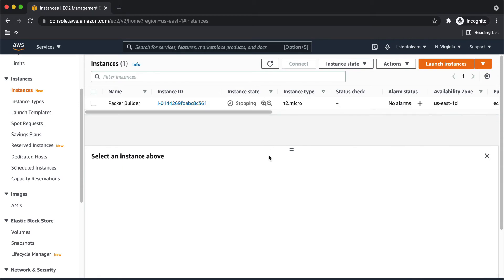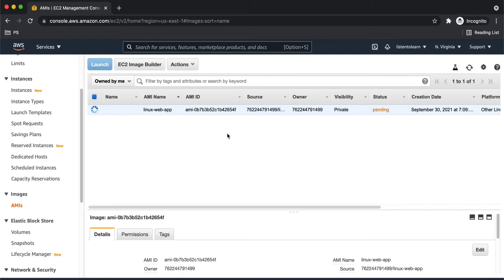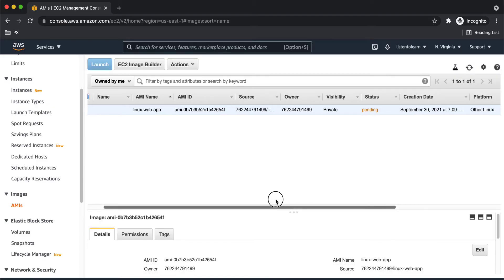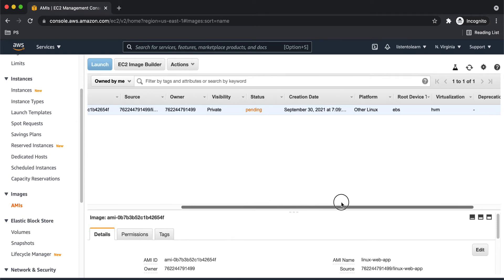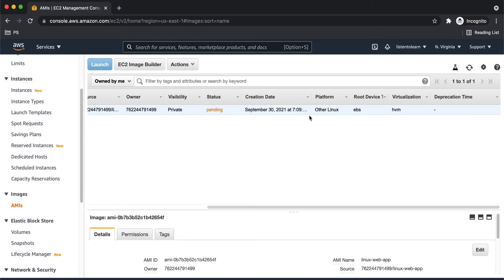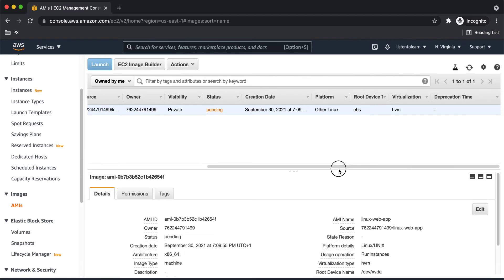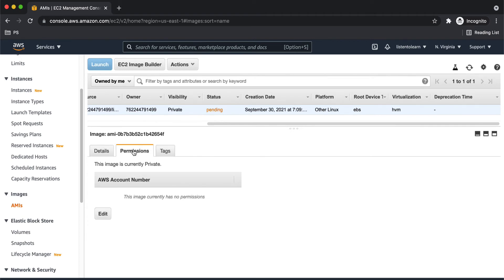Okay, now the instance is stopped. And we should have the image anytime now. Alright, we have the image now so you can find this under the EC2 section. And the status is pending, but it will be up and running in some time. And all the configurations here are the basic configurations. And it is created from the base AMI that you have provided. And in our case, we have given the Linux image as a base image.